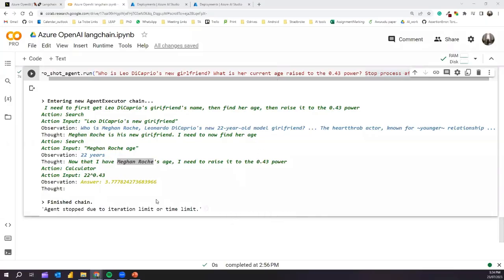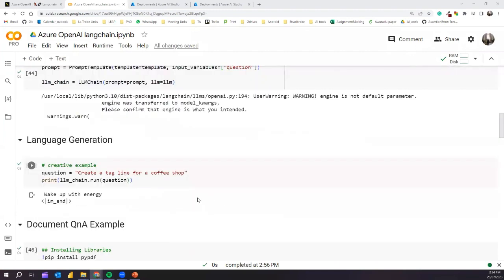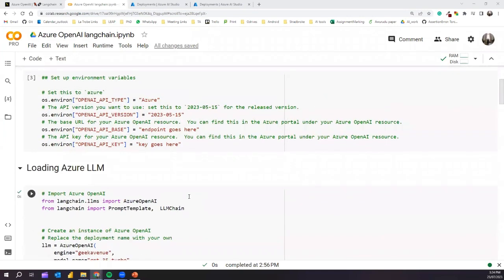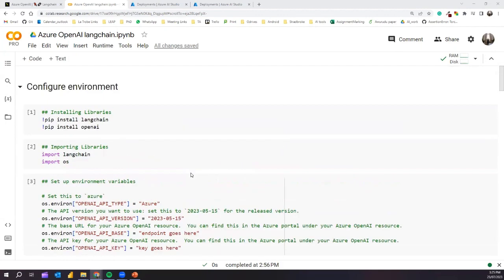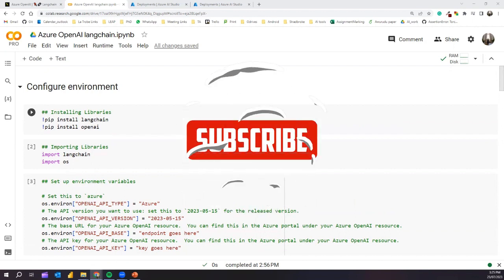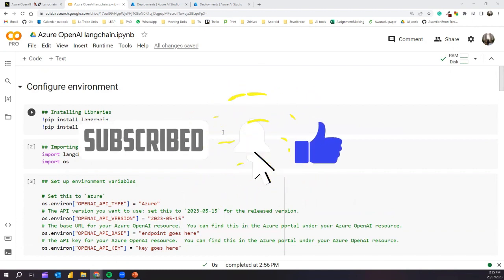That's it from this video. We discussed how to use Azure OpenAI through LangChain from Python, which provides a lot of capabilities to use Azure OpenAI models for various use cases. When doing more customized work, these integrations become very important. I'll put the link to the notebook in the description. Thank you for watching — please like, subscribe, and share with your colleagues. See you in the next video.